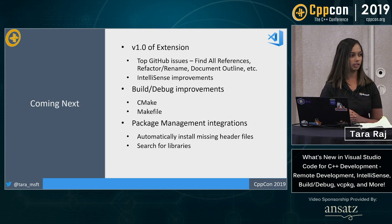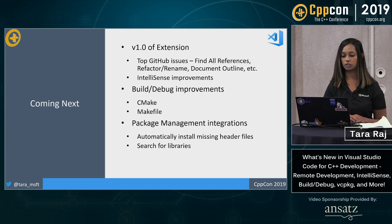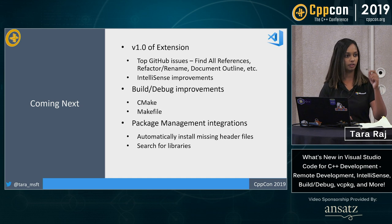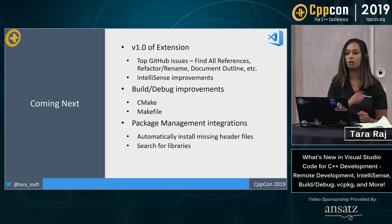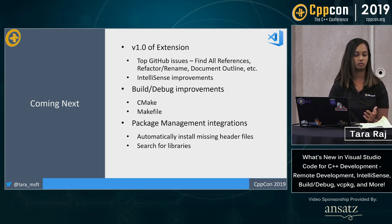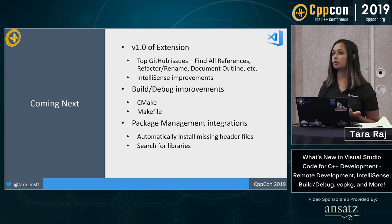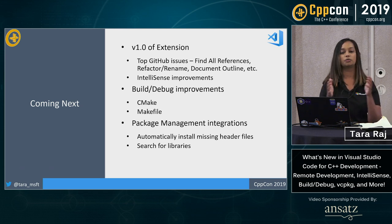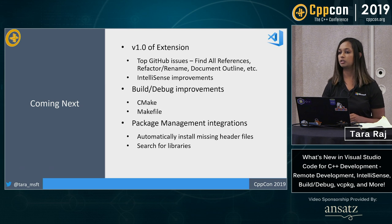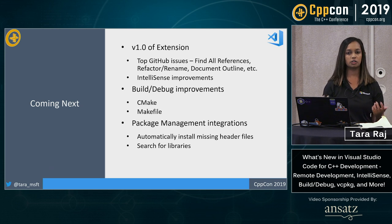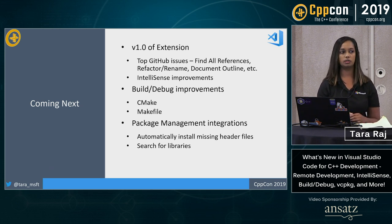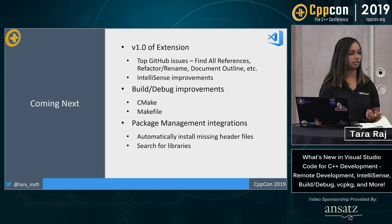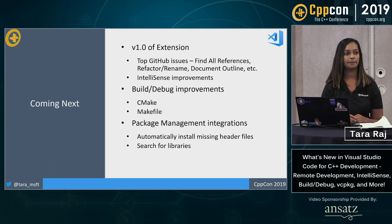And then package management integrations. I showed you a little bit of what's possible with the VC package copy to clipboard. A couple things that we're working on coming up in the next month or so will be automatically installing missing header files. So you saw copy to clipboard. The next option that comes there is install. So you could literally say install boost math. They'll do everything in the background for you and get that package with virtually no work on your end. Another thing that we're working on is for searching and curating libraries.